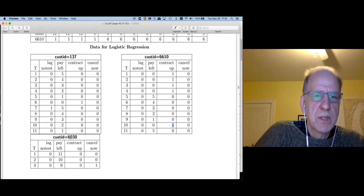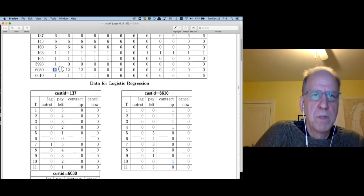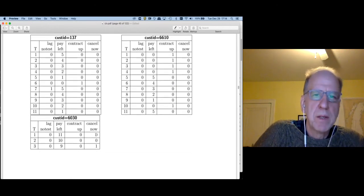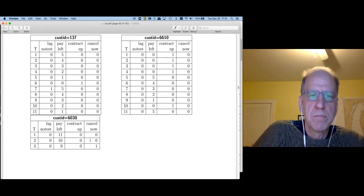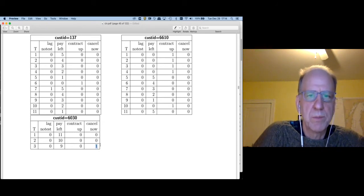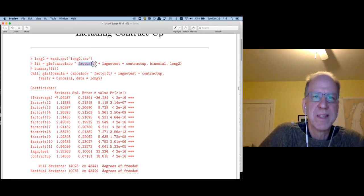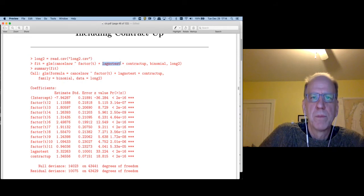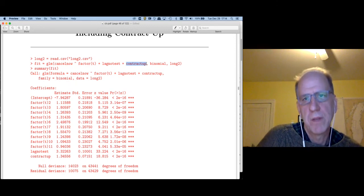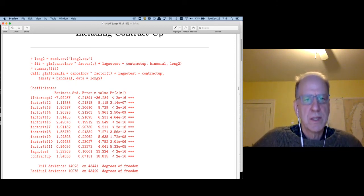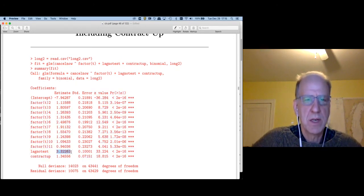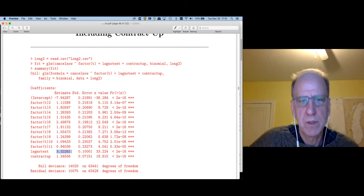Customer 6030 was on a 12-month contract but goes away in period three — they must have paid some penalty. So we have the first three periods, and cancel_now is one in the last period. Now we can have a simpler model that doesn't involve an interaction with T between T and the start contract — we can simply have a dummy for engagement (lag_no_test) and another dummy for whether the customer is in contract.